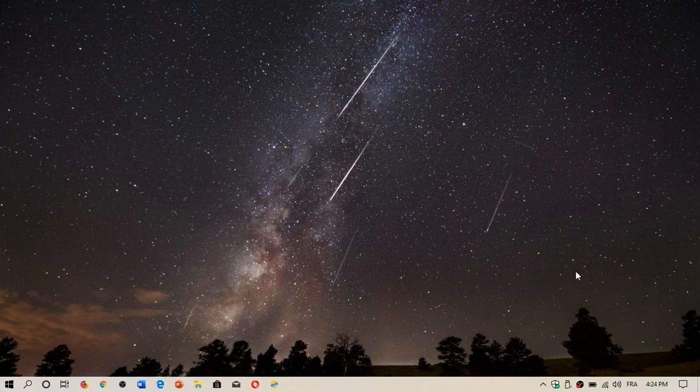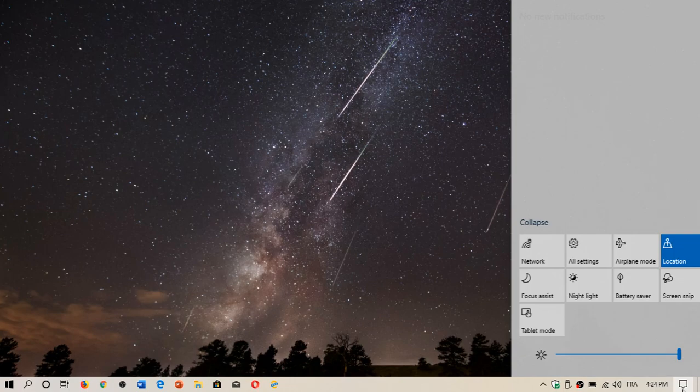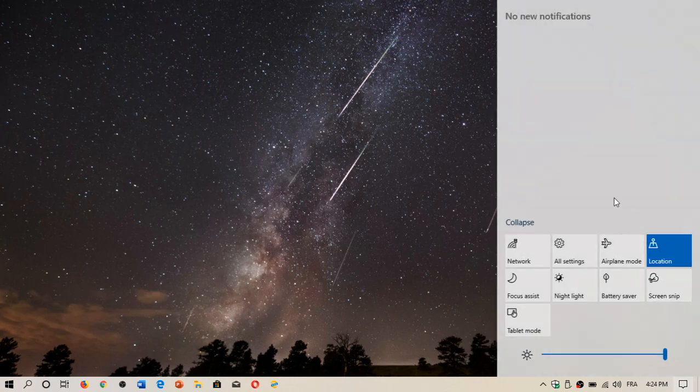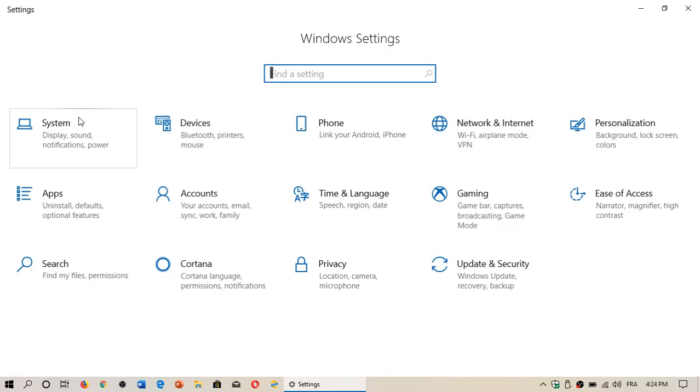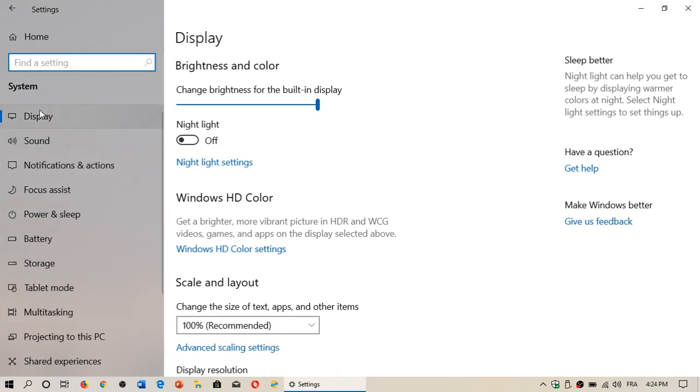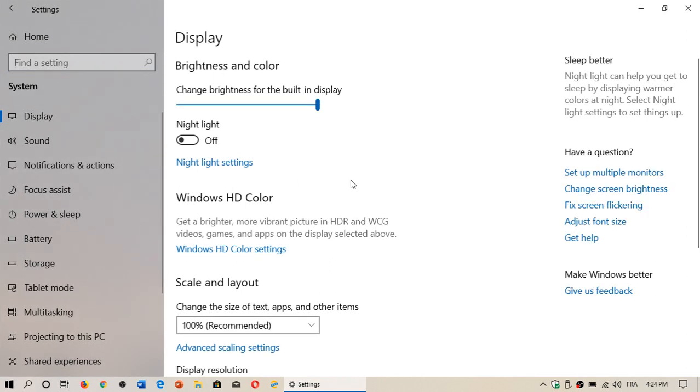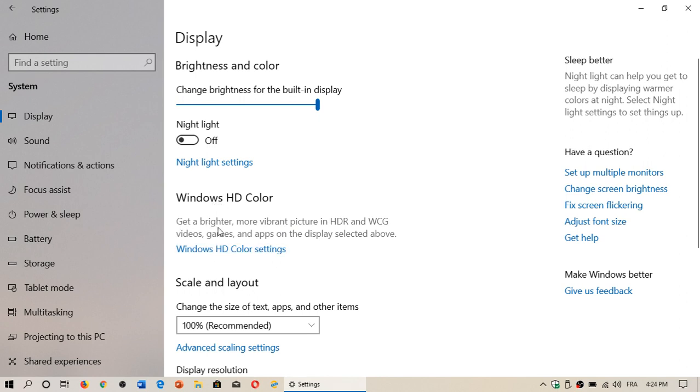In the settings in Windows 10, they are available when you go to the settings panel into System. At the top you'll see Display, which is automatically selected, and just below Night light and the brightness for the built-in display, you will see Windows HD color.